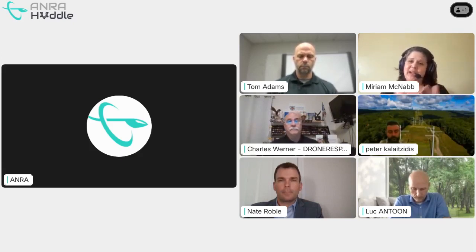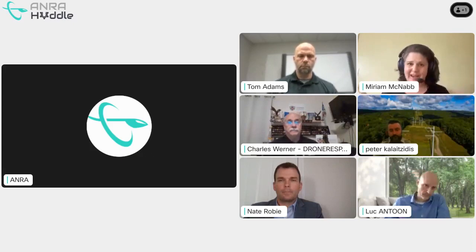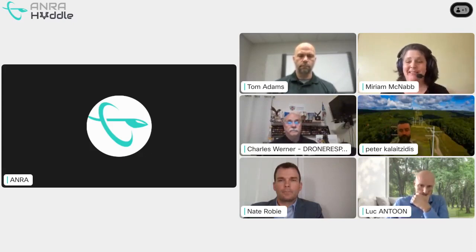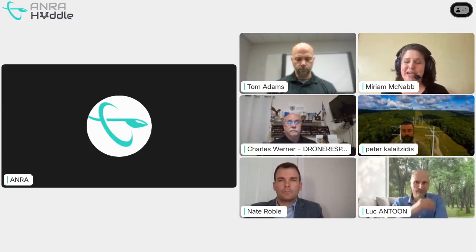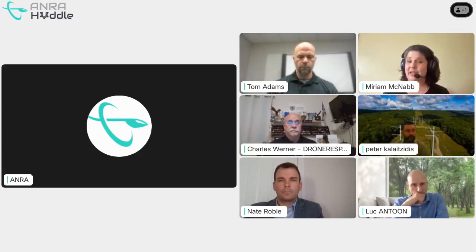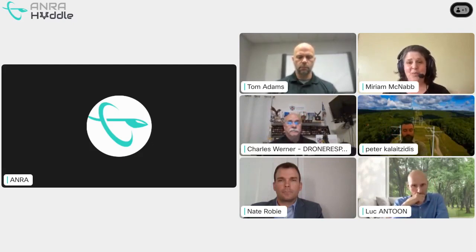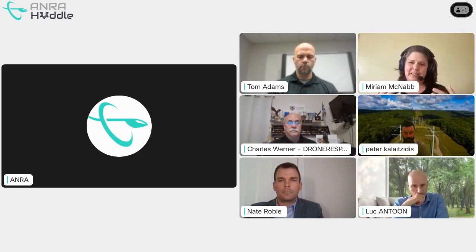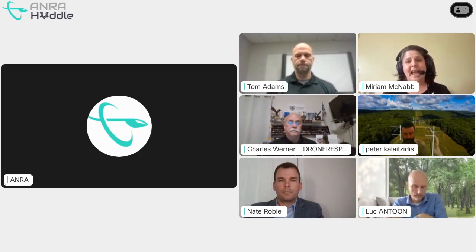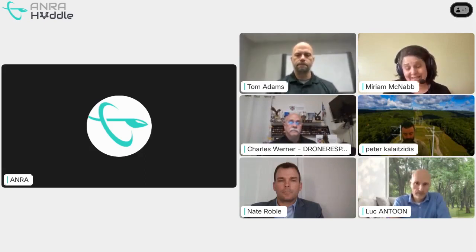Moving on to you, Luke — you have a very broad perspective on airspace. You come from the French Air Force, have worked in air traffic management, and are now with Sky's working on USPACE concepts in Europe. Could you talk about the European concept of USPACE and how that contributes to establishing the common operational picture?